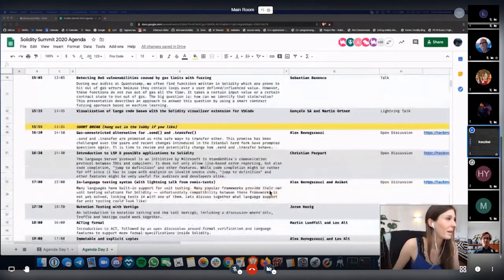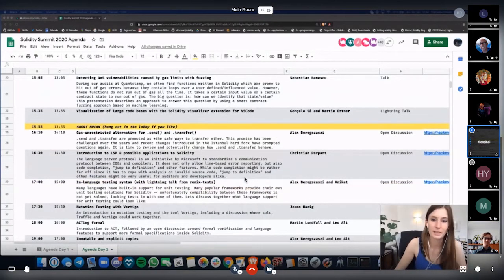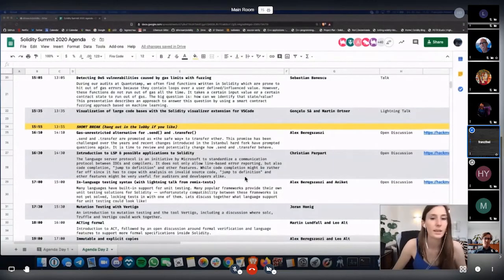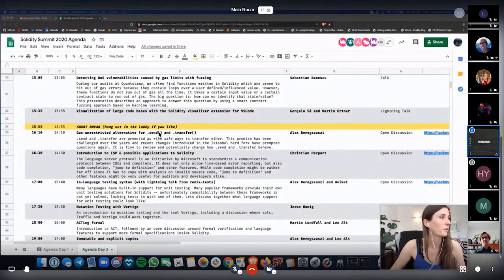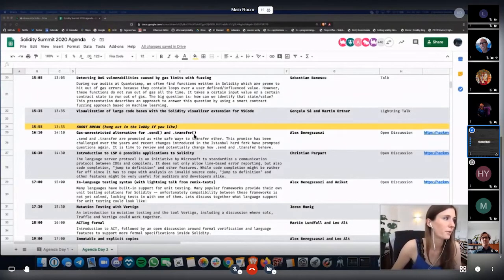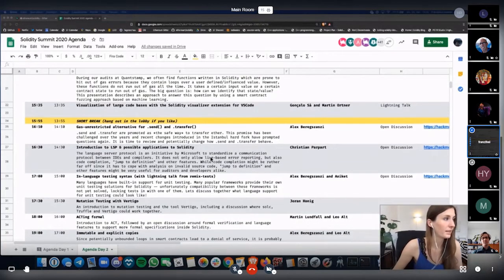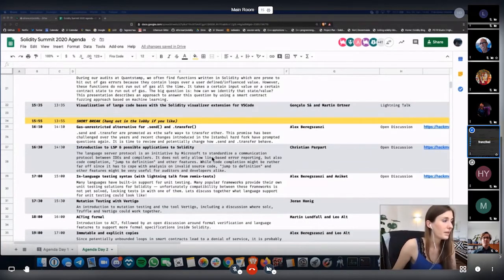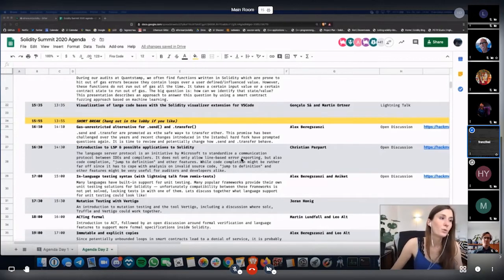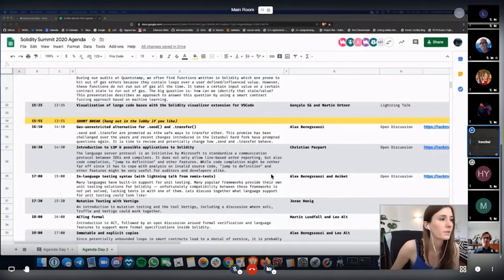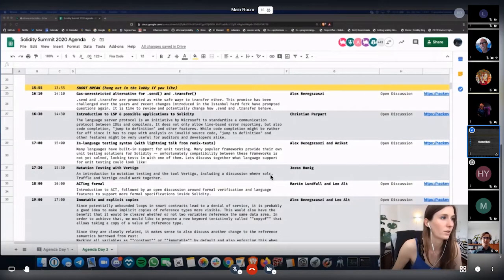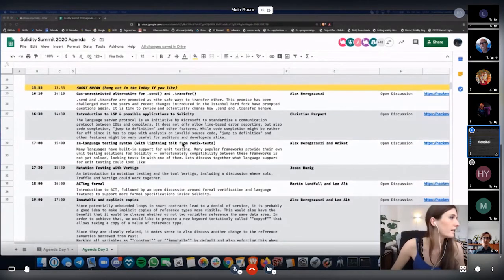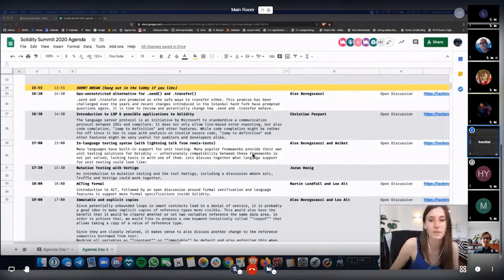Then we will have a short break. And after that, in the afternoon, we will start with the discussion sessions, kicking it off with the first discussion moderated by Alex about gas unrestricted alternatives for send and transfer. Then we will get a nice introduction into LSP and possible applications of LSP to Solidity. After that, we will have an open discussion and lightning talk combined. First, lightning talk from Remix tests and then an in-language testing syntax discussion.